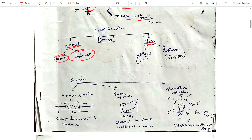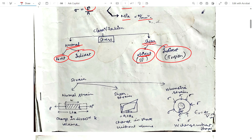Shear stress can be classified as direct shear force and indirect shear force. Direct shear force is like a tangential direct force, and indirect shear force is like applying torsion to the material. Now, what is strain? There are normal strain, shear strain, and volumetric strain.